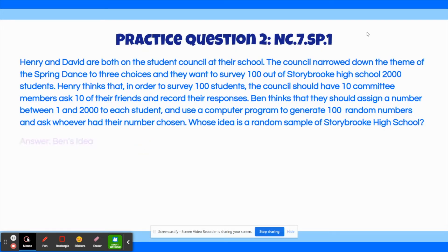The correct answer to this question is Ben's idea. Henry's idea is not random because the student council members can decide who's chosen, and therefore it isn't a random selection. Ben's idea has a random number assigned to each student and 100 numbers chosen, so it's completely random and it cannot be influenced. Ben's idea is a random sample.